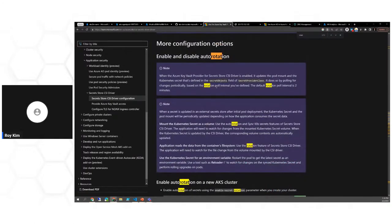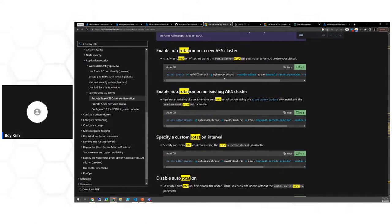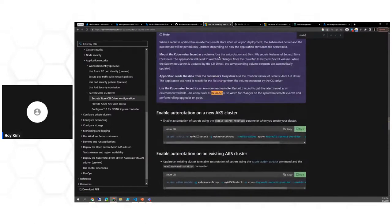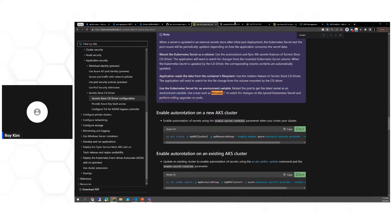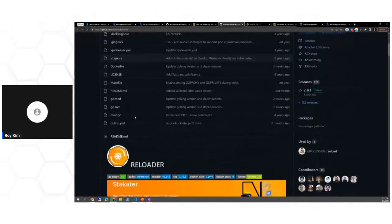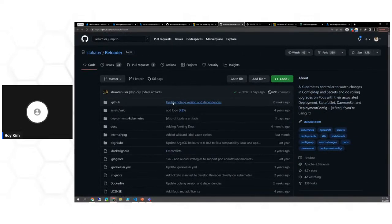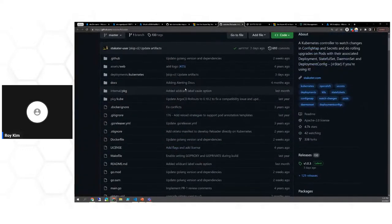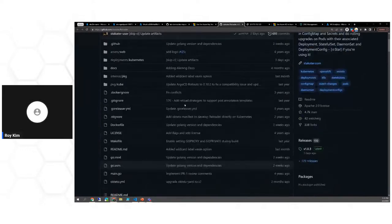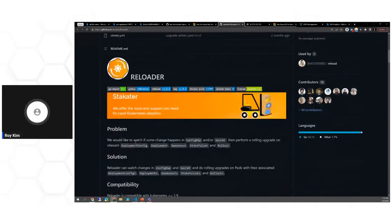For automatic environment variable updates, you can find an open source tool called 'Reloader'. For environment variables, you need to restart the pods to get the latest secret. In a production setting, that's not really ideal — you don't want to restart the pod manually whenever a Key Vault secret is updated. I would suggest having it reviewed by your security team to ensure it's sanctioned, approved, and free of vulnerabilities.